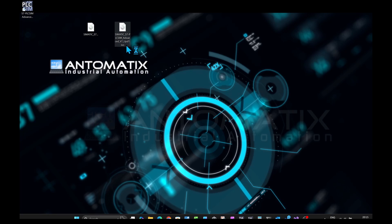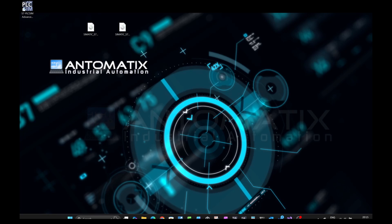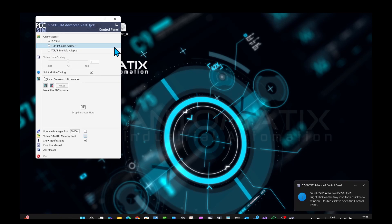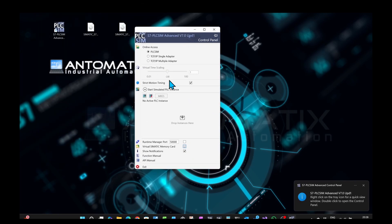I will install Update 1 for PLC Sim Advanced 2. Installation steps are exactly the same, so I will skip it. Let's open PLC Sim Advanced by clicking the icon on the desktop. This is our main user interface.